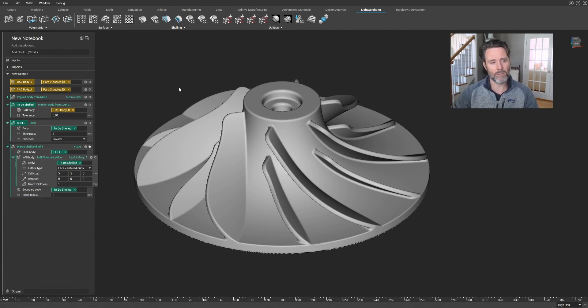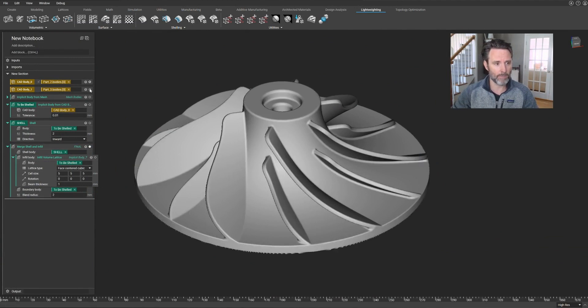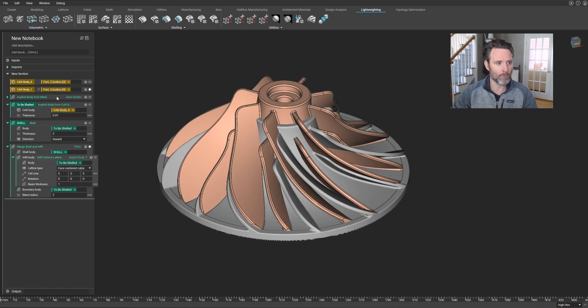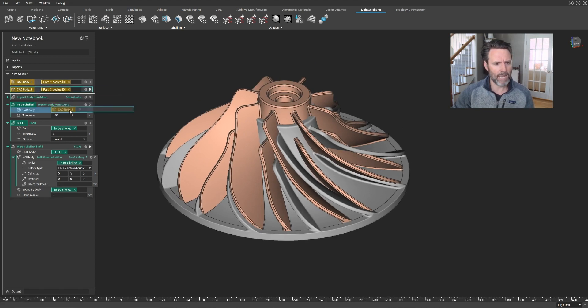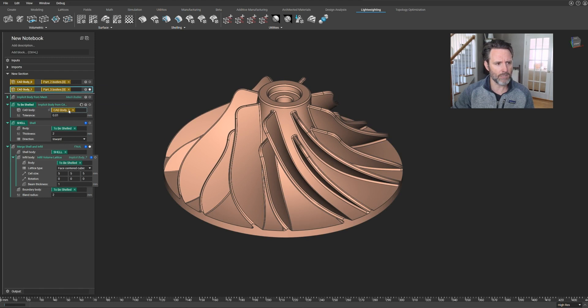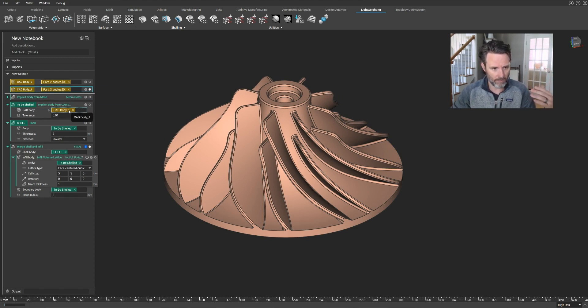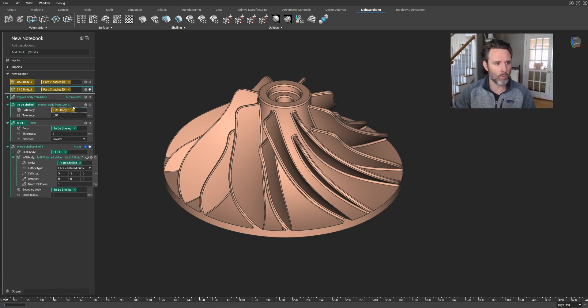Because what you've actually, what you thought you've seen is me building a part on the screen, but I haven't. I've built a repeatable process. What do I mean by that? Let's say that you have a new model coming from your CAD system, a change, and you want to repeat the shelling operation and the infilling, and that radii all around where the lattices meet the walls.